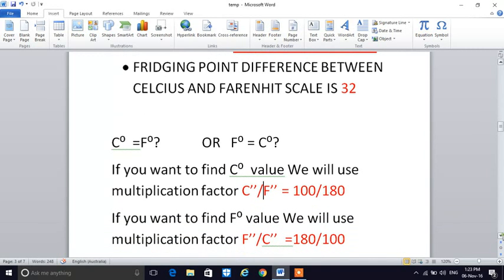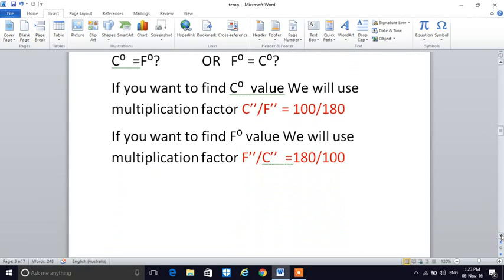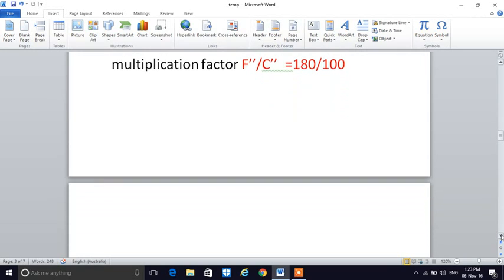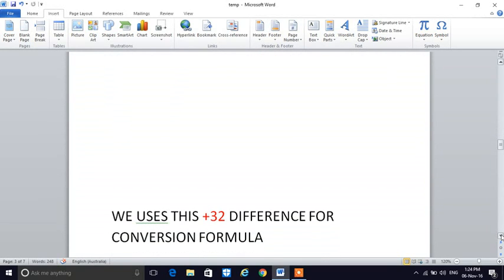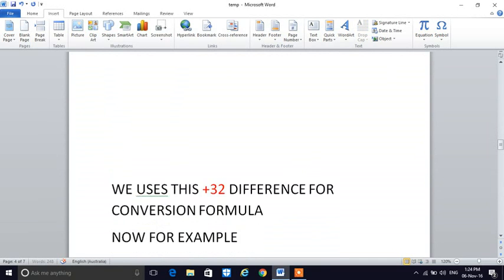So if you want to find the Fahrenheit value, the multiplication factor is 180 divided by 100, with F double quote on top and C double quote on the bottom. We also use the 32 difference in the conversion formula.